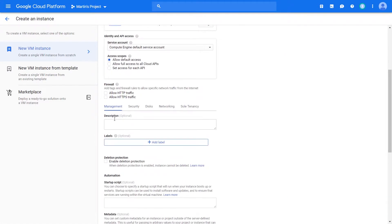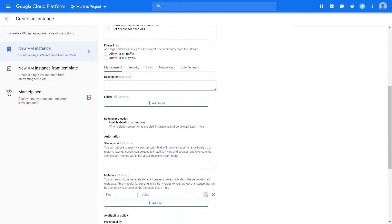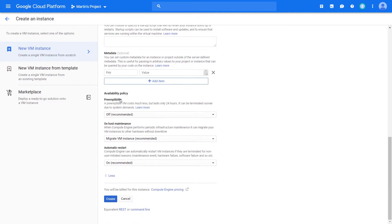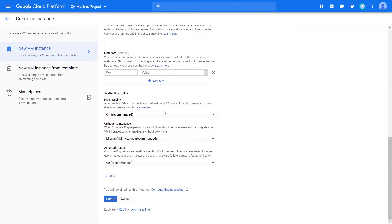And we're going to go ahead and scroll down to this place right here. Underneath the management tab, right at the bottom is the availability policy section. And the first option we have is preemptibility. And so in this section, we're given a definition or description of what a PVM is. We're going to go ahead and click on.